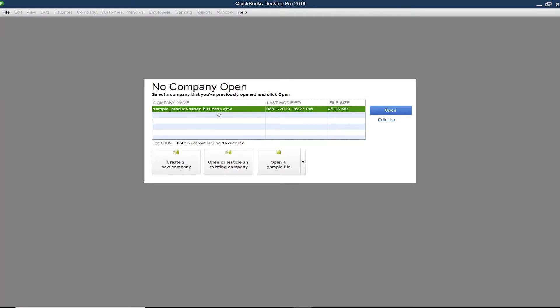For demonstration purposes, I'm using a sample company file. If prompted to log into your QuickBooks file, log in as the administrator.